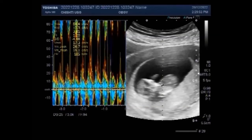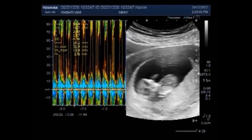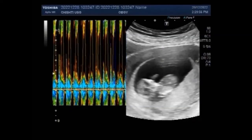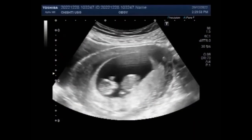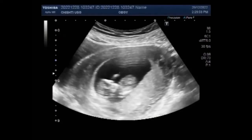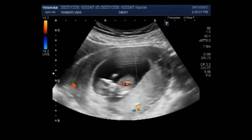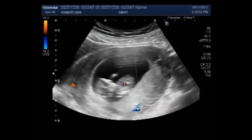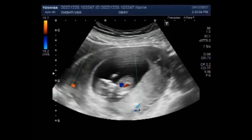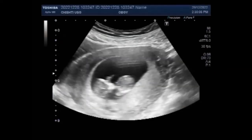You can see the normal fetus has fetal cardiac activity, fetal movements, blood flow, and is echo-morphologically normal.